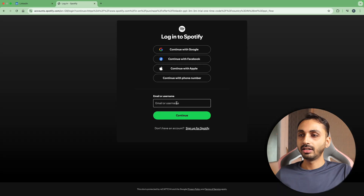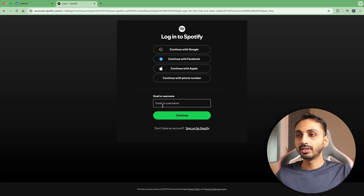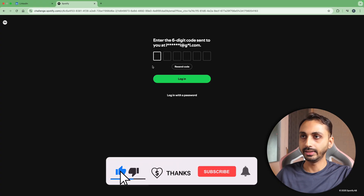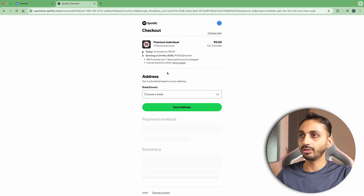Now click on this and then either login to your Spotify account which is a free account, or you can also create a new account and then simply continue. I'm going to simply login to my account and then it'll send a six digit code to my email ID. I'll simply enter the code here, or if you already have a password set, you can login with a password, and then it'll simply login to your account and you can see there is the option to continue with the free trial.